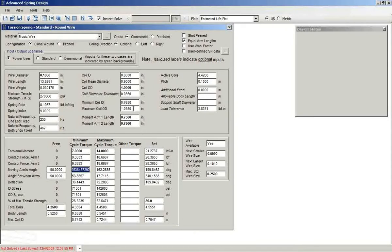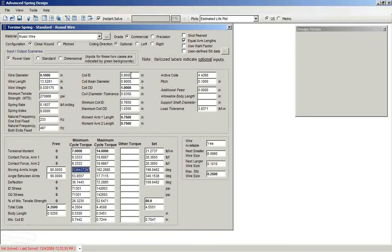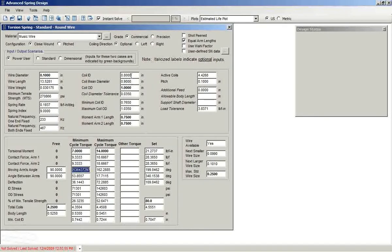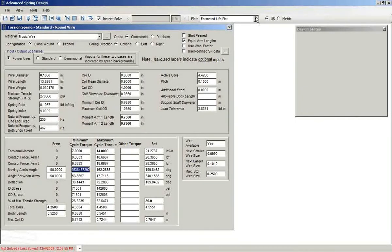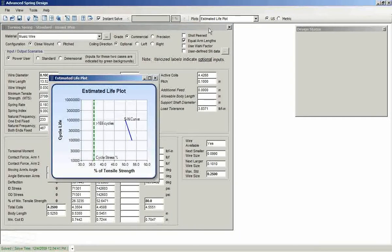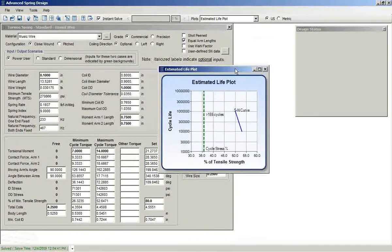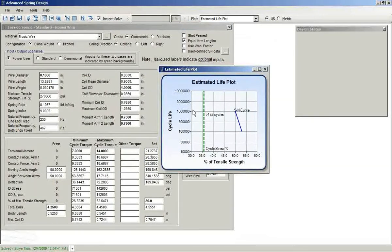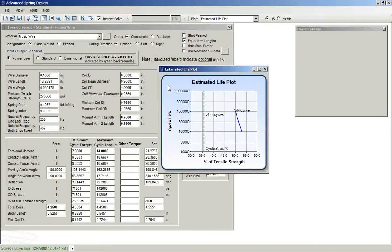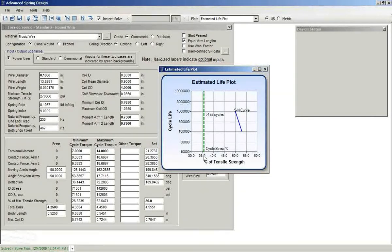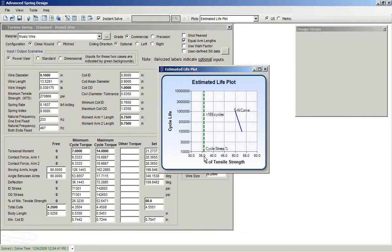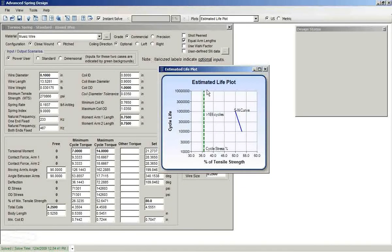The next feature that's been added for ASD7 is the estimated life plot. Take a look at that. The life plot is based on a Goodman diagram. A cycle stress percentage is computed. That forms this vertical line.